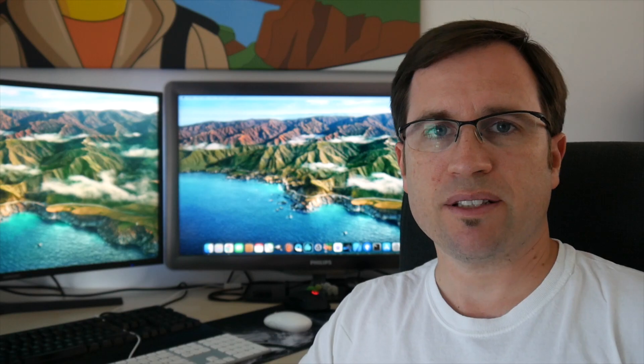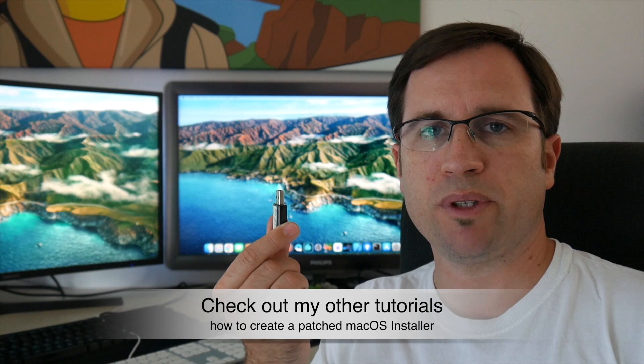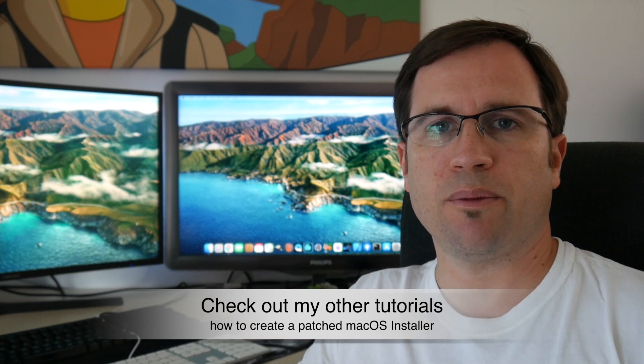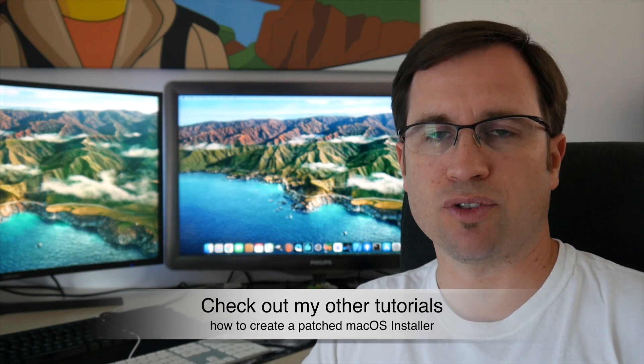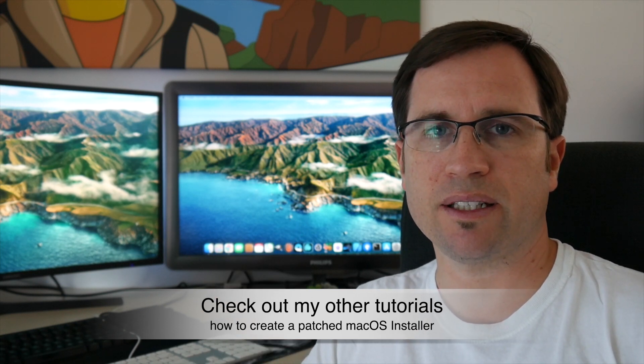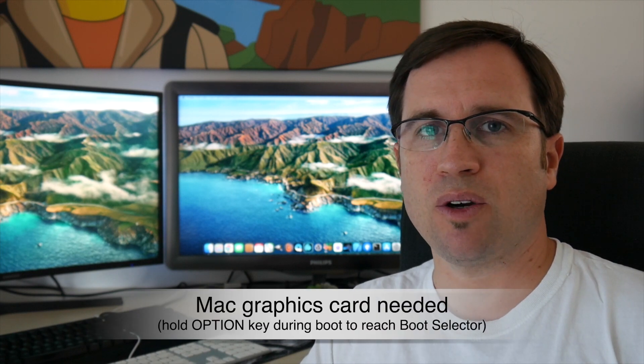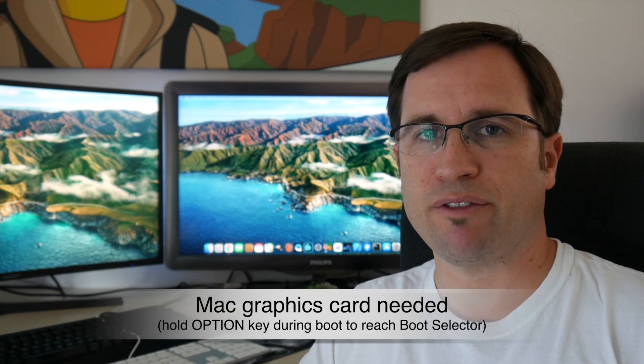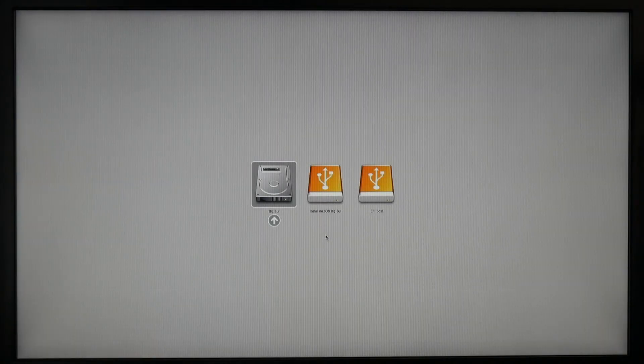So let's start with the patched USB drive. How to do that you find in my tutorial that I linked in the description. By the way, you need a Mac compatible graphics card for that so that you can see the boot selector.